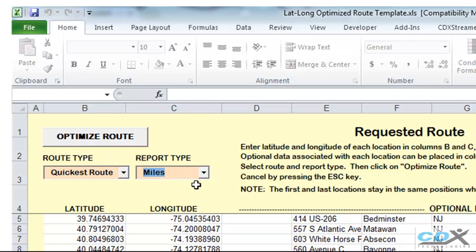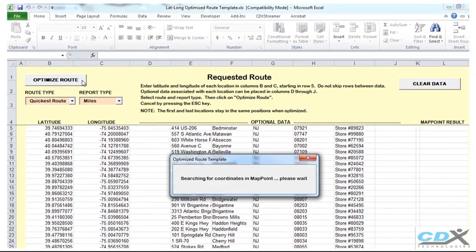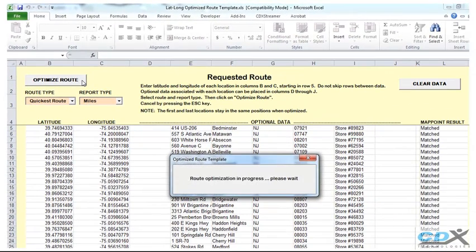Click Optimize Route, and the first step of the process begins where it determines if all the locations can be matched to a place in MapPoint. If it can, it proceeds to the actual route optimization.